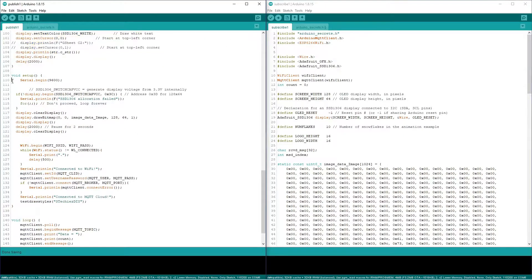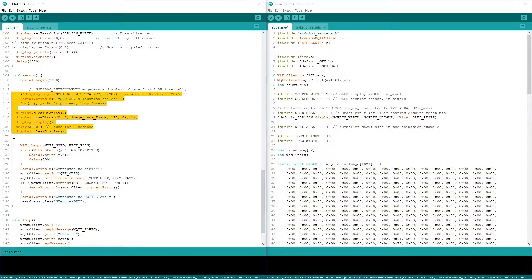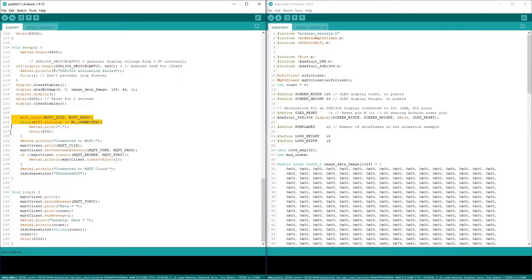In the setup function, here we are configuring the serial communication. Again here we are configuring and displaying the data on the OLED display. Here we are configuring the Wi-Fi, and here we are configuring the MQTT client.